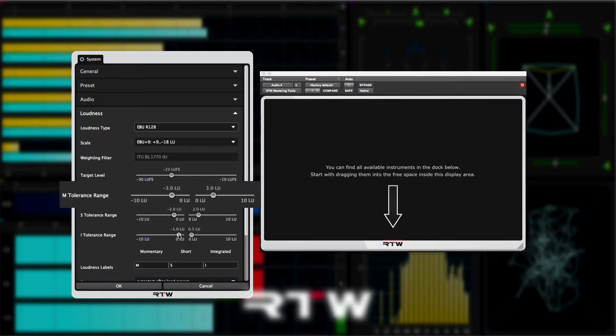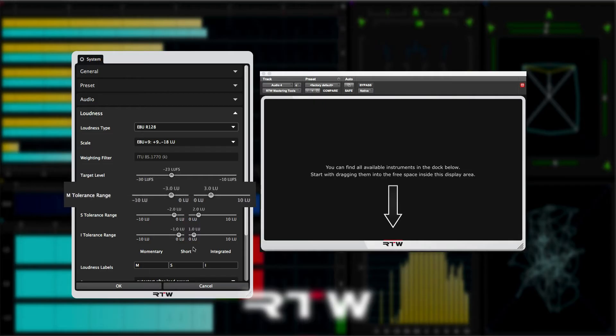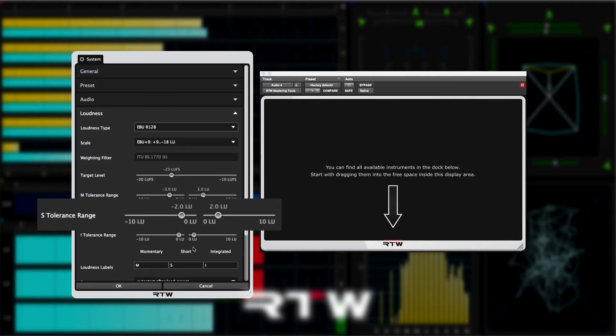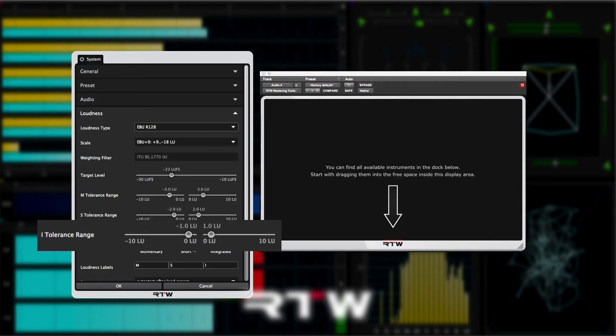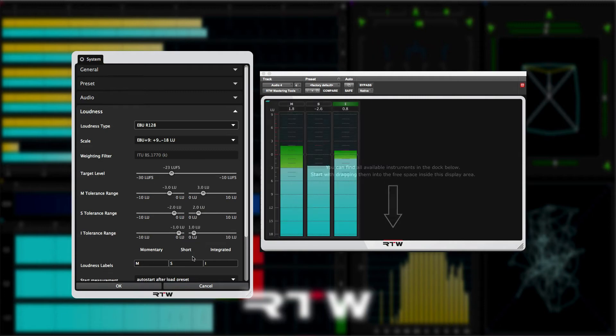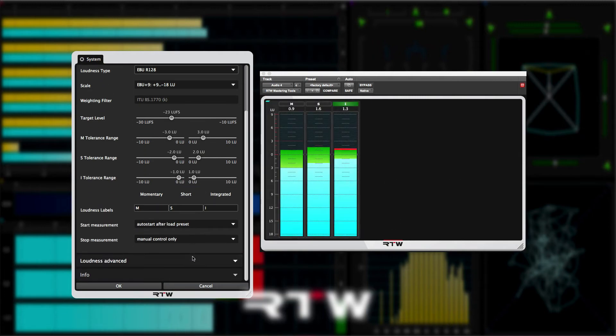However, I prefer to have the momentary, the M tolerance range, set to plus and minus 3 LU, the short term to plus and minus 2 LU, and the integrated meter set to plus and minus 1 LU. The tolerance zone will then display green on the meters, and I find this configuration works really well.